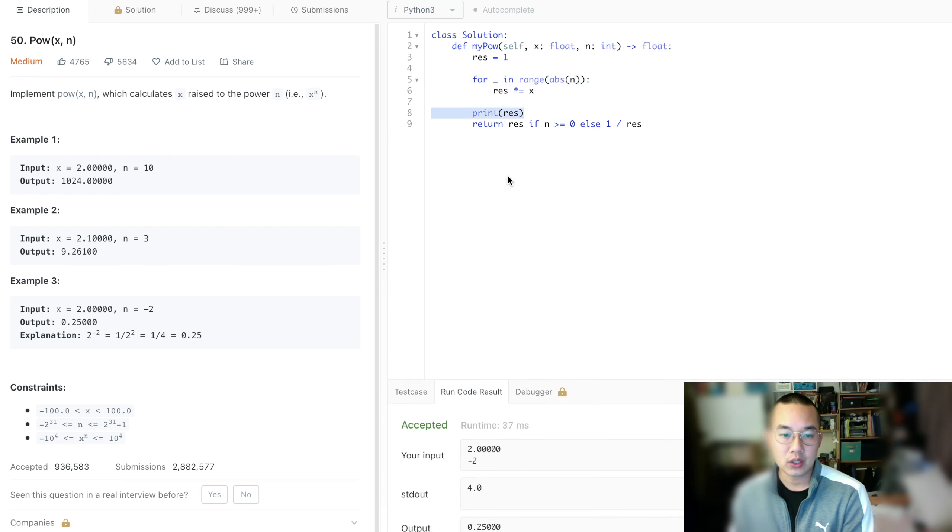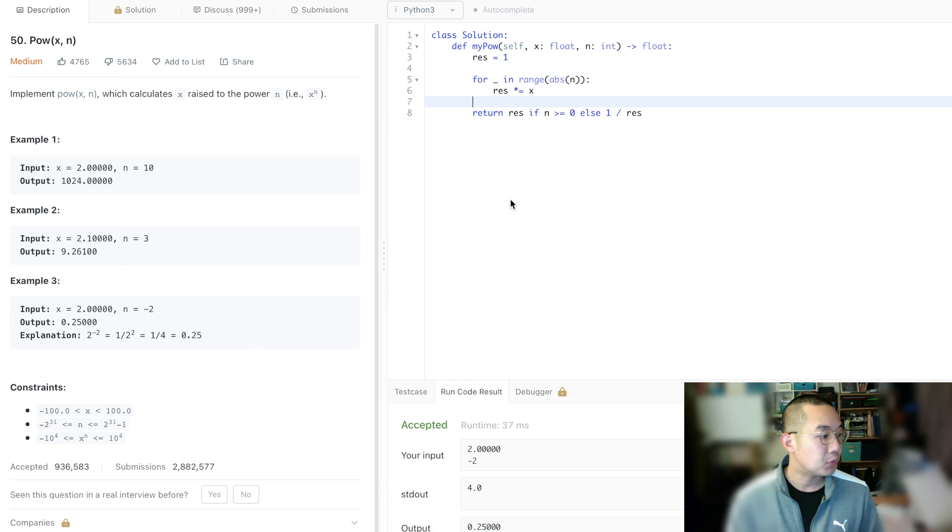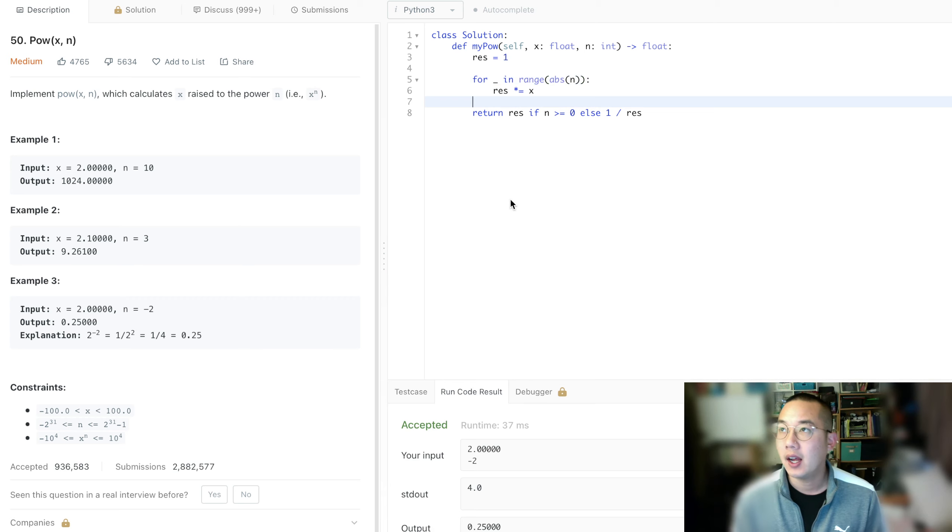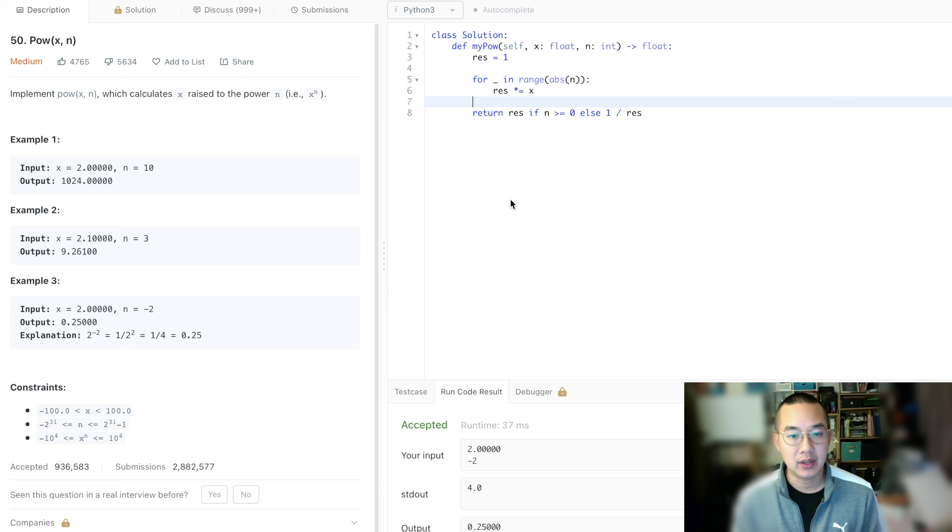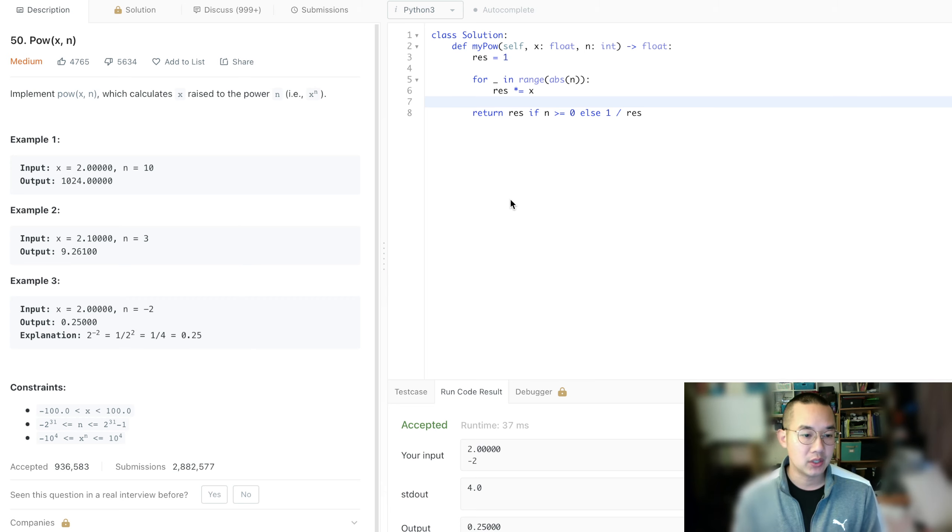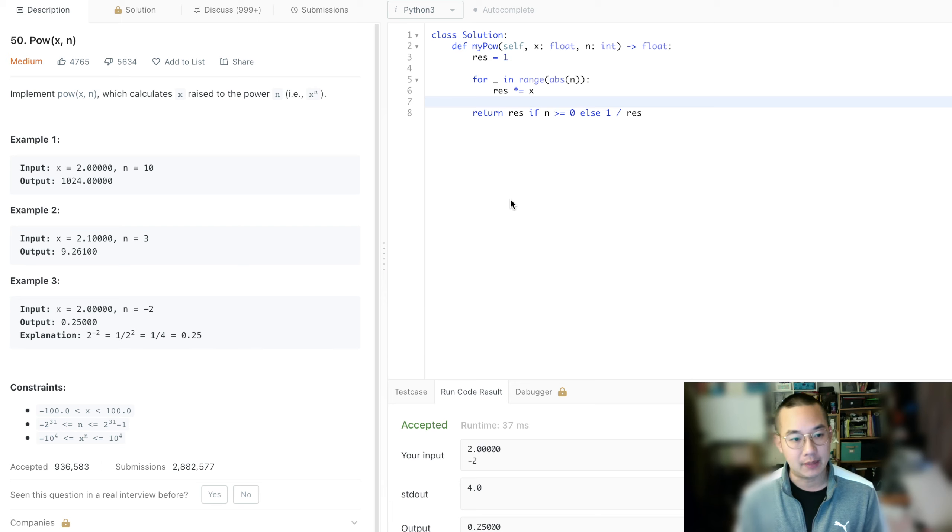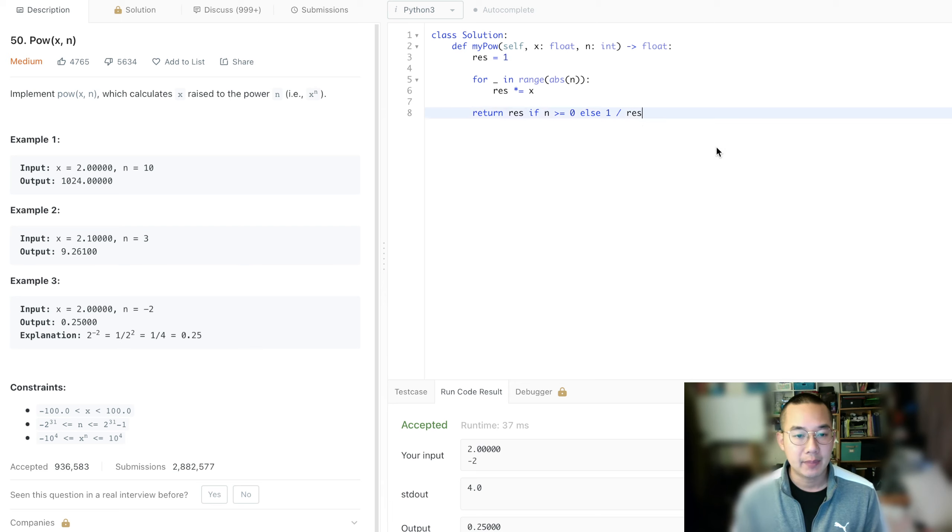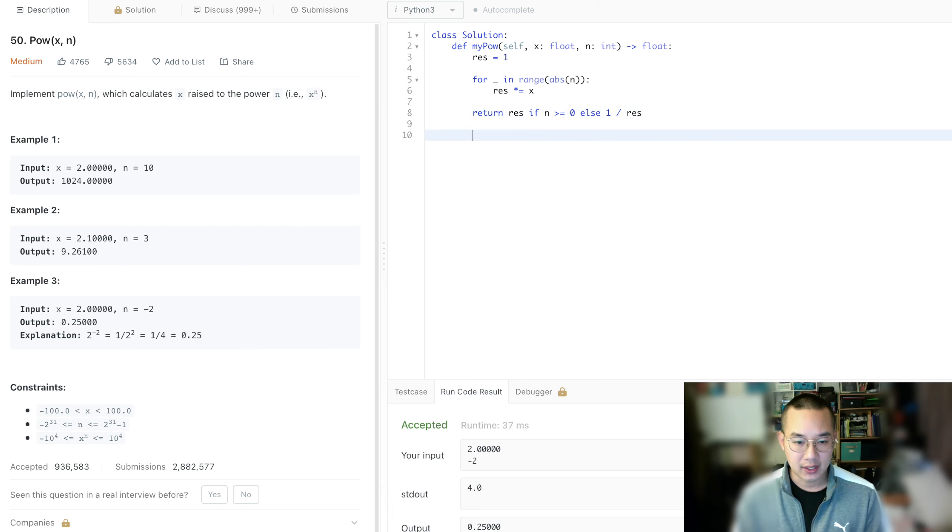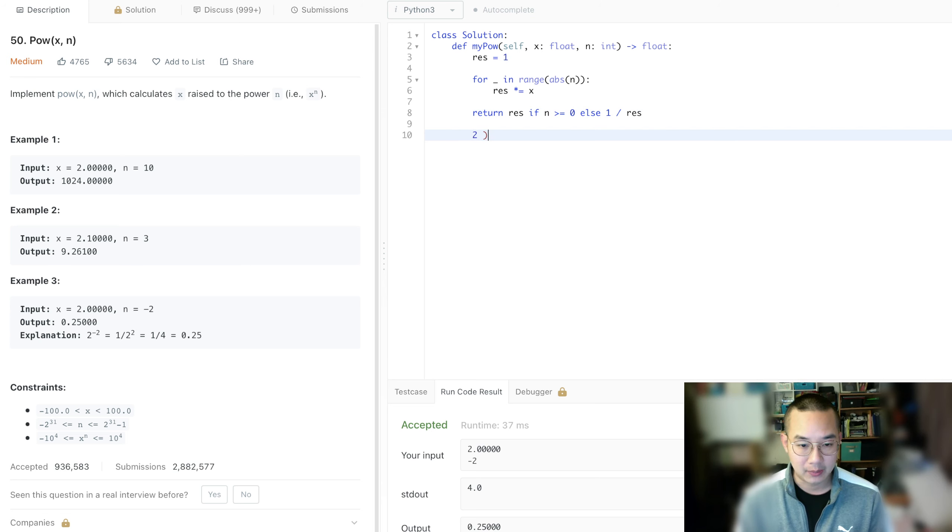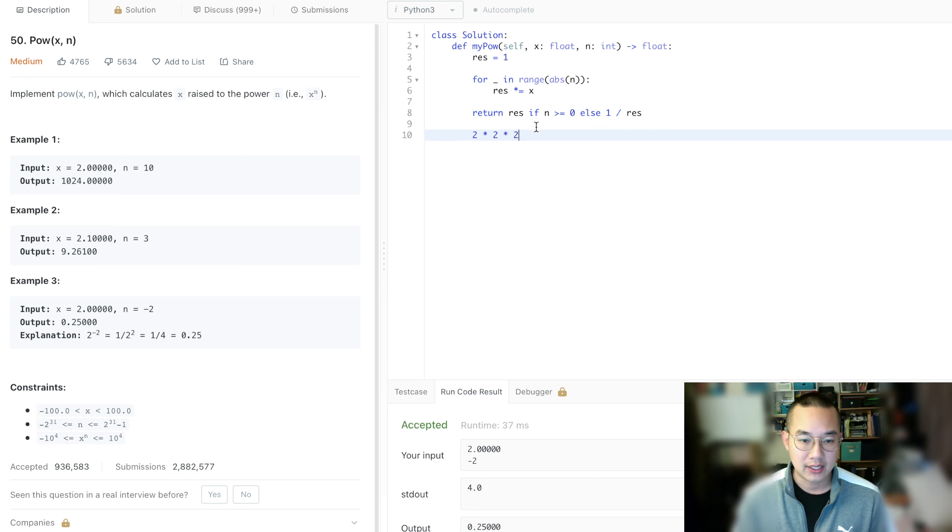So this will work if we're running in O of n time, but it does not run in O of n time. What we want to do is run it in log n time. This is divide and conquer. Basically, what we're doing is 2 times 2 times 2, 10 times.